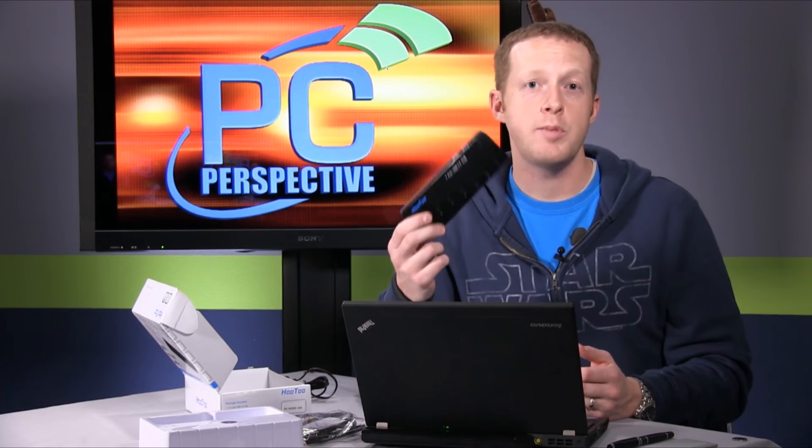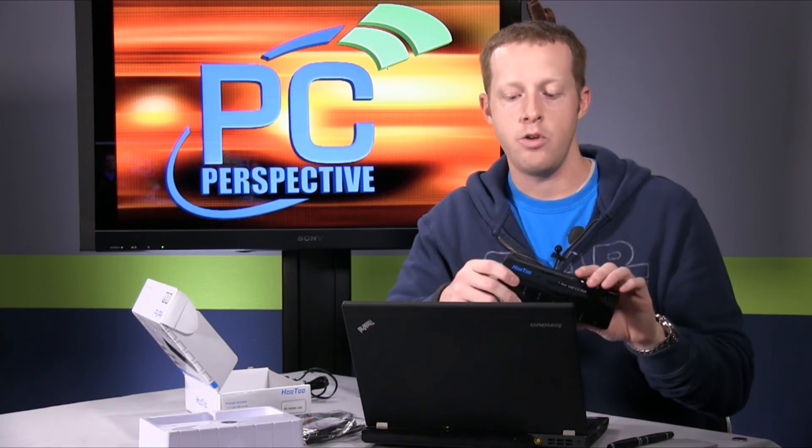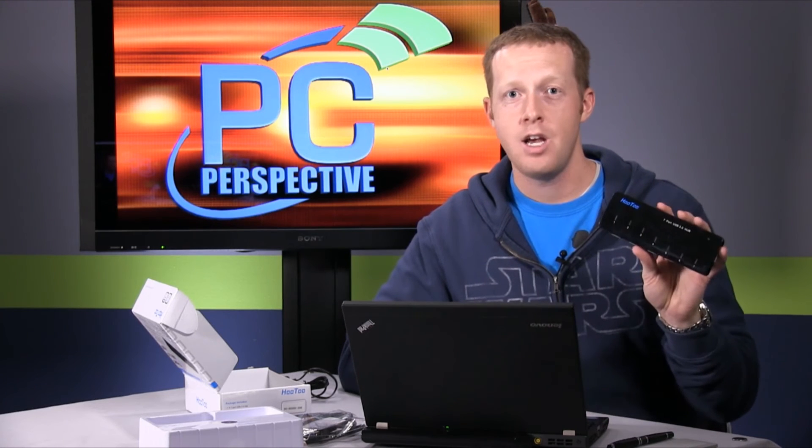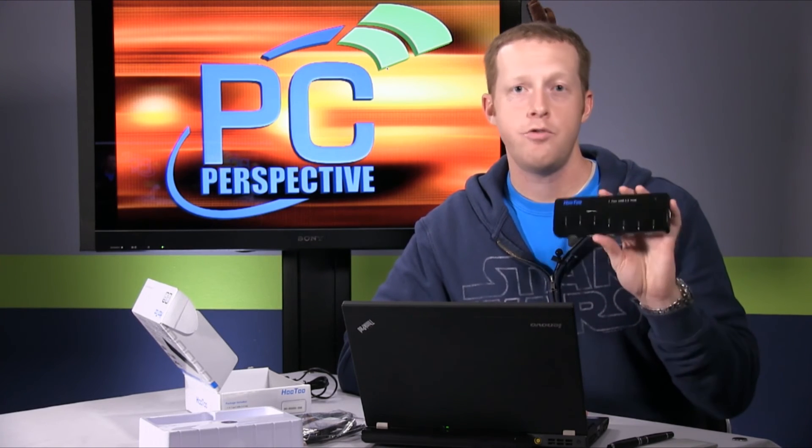But for users looking to expand USB 3.0 connectivity, if you want something sitting on your desk so you don't have to reach around to the back of the computer or down to your front panel, this will provide that functionality pretty flawlessly.